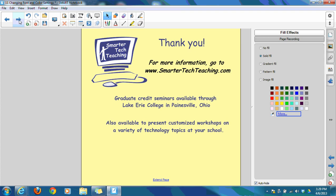I just want to say thank you very much. If you would like more information, please go to my website at smartertechteaching.com. Have a great day and enjoy using your SmartBoard. Goodbye.